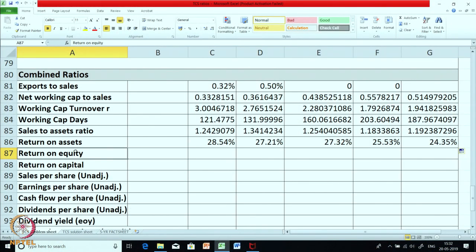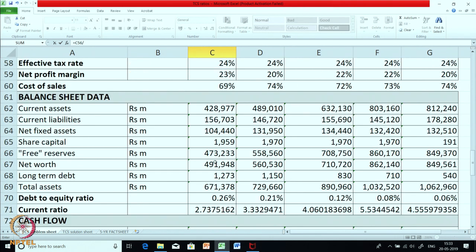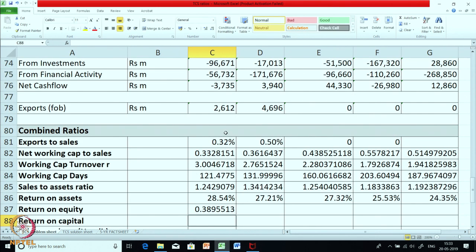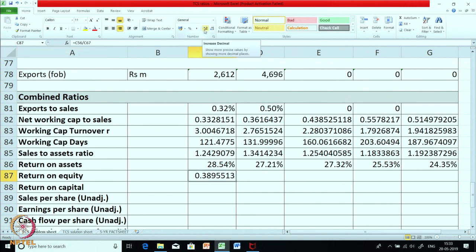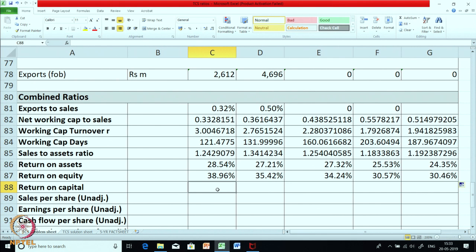From the equity shareholders' angle, what would be interesting is return on equity, or return on owner's fund. The formula is PAT — profit after tax — divided by equity or owner's funds, i.e., net worth. It comes to 0.38 expressed as a percentage — 38.96 percent return in March 2014, but this return has been slowly falling, mainly because of lower profitability generating lesser return on equity.